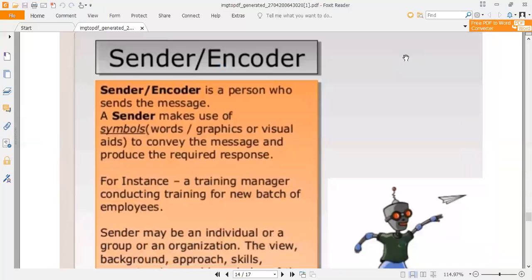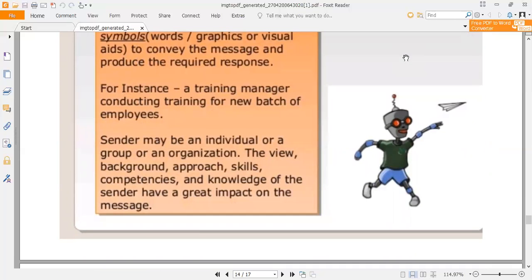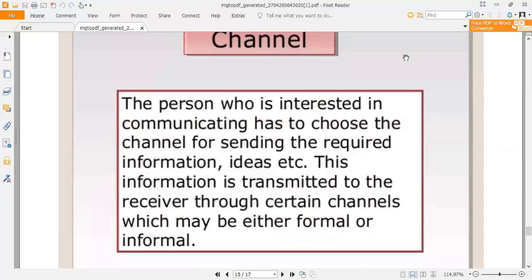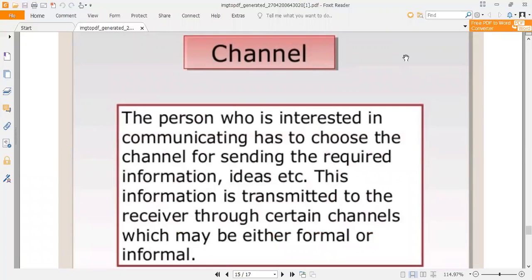The sender or encoder is a person who sends the message. A sender makes use of symbols, words, graphics, or visuals to convey the message and produce required responses. For instance, a training manager conducting training for a new batch of employees. The sender may be an individual or a group within an organization. The background, approach, skills, competencies, and knowledge of the sender have a great impact on the message. The sender must choose the channel or medium for sending the required information and ideas, which is then transmitted to the receiver.